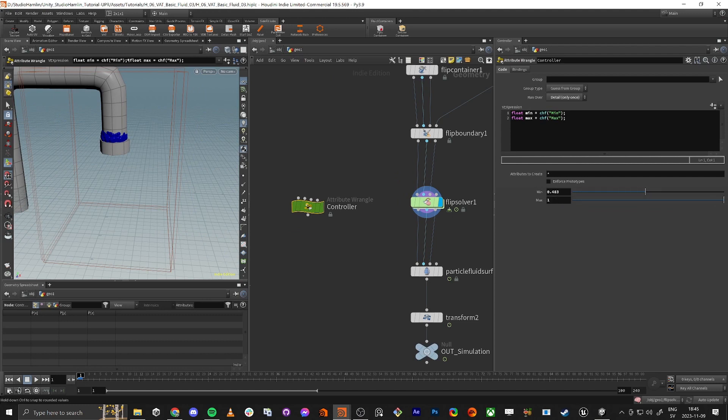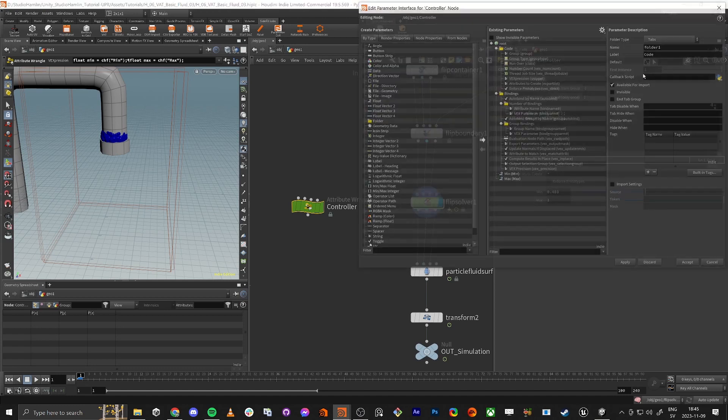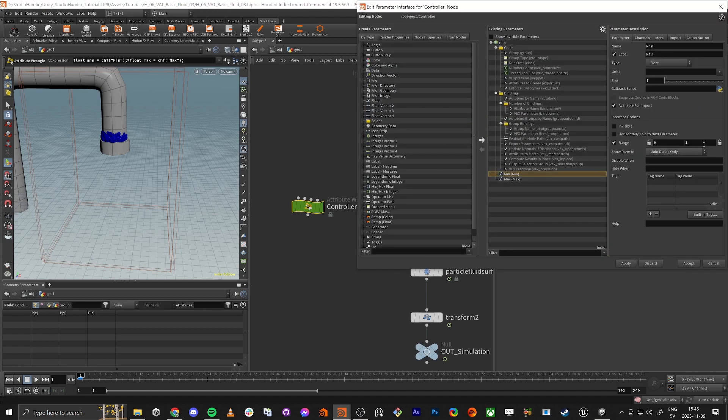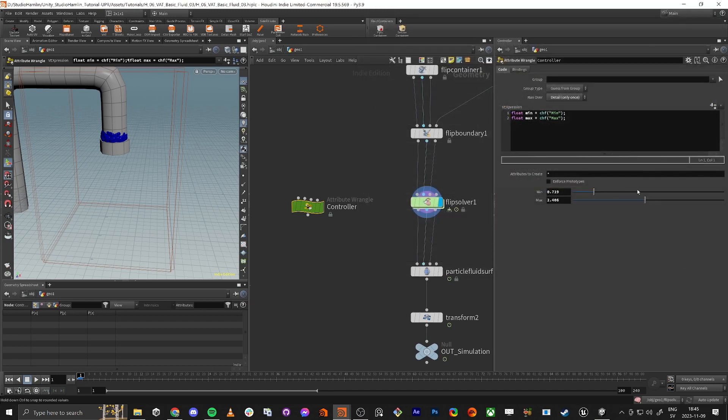And also they are going up to 1. So if we go into this cogwheel here and do edit parameter interface, we could just change this one to maybe 5 seconds. Let's do 5 and 5 here. And accept. So now it's easier to work with this.